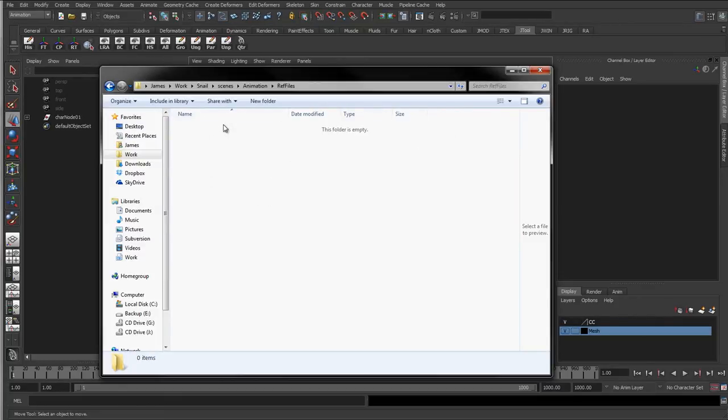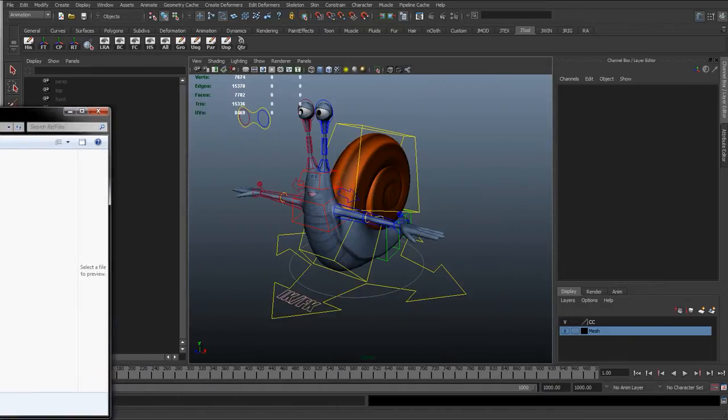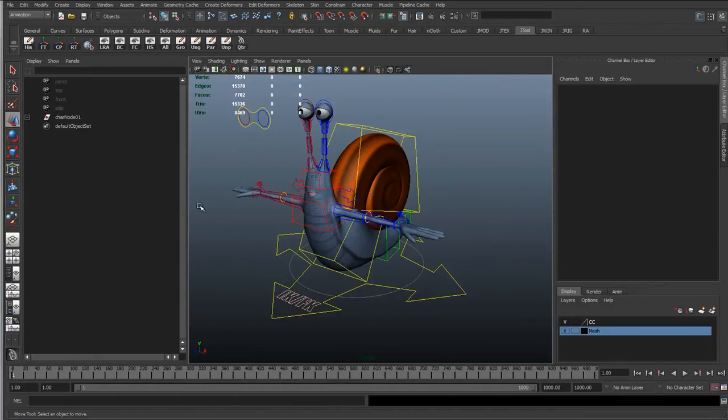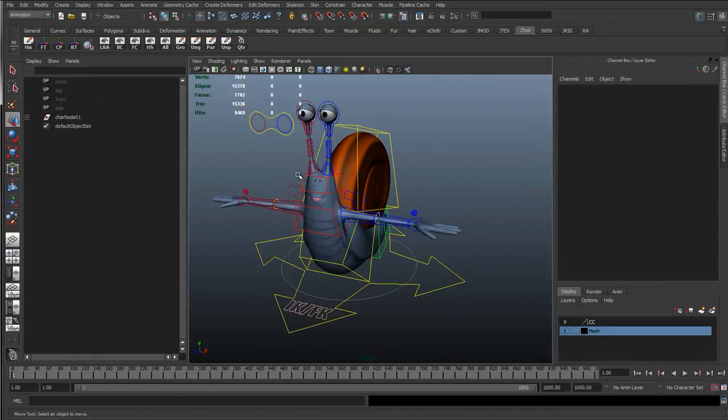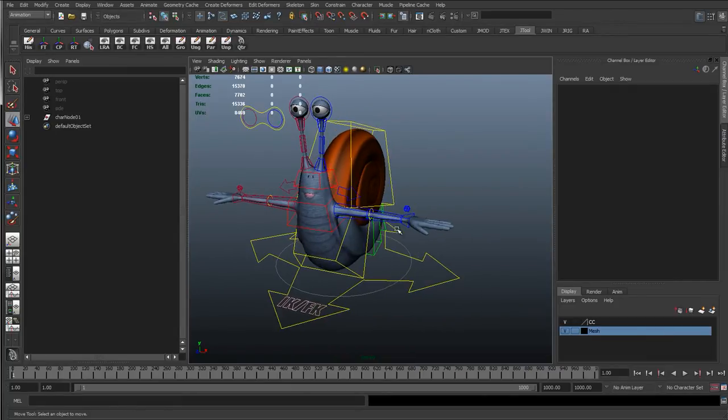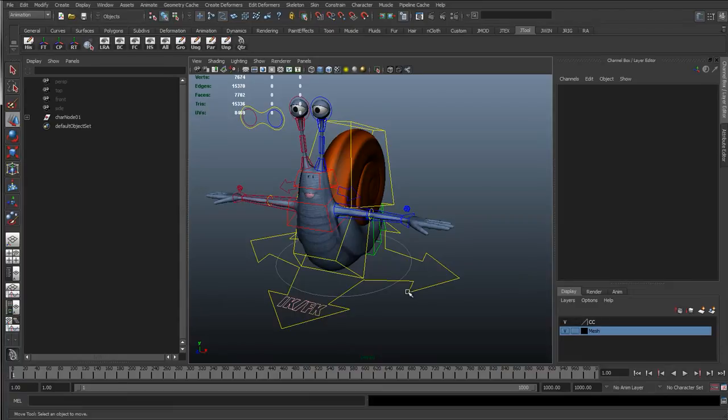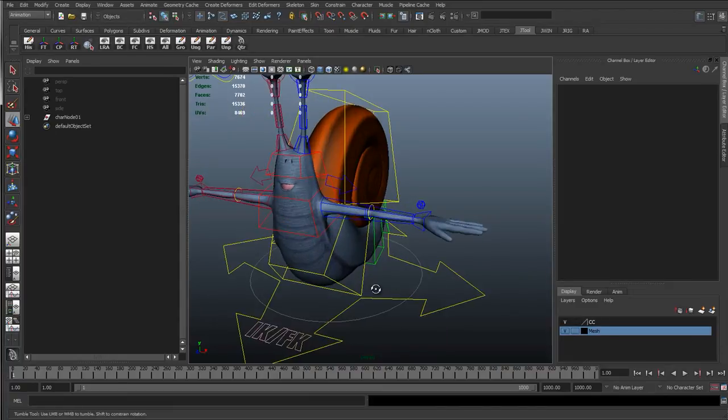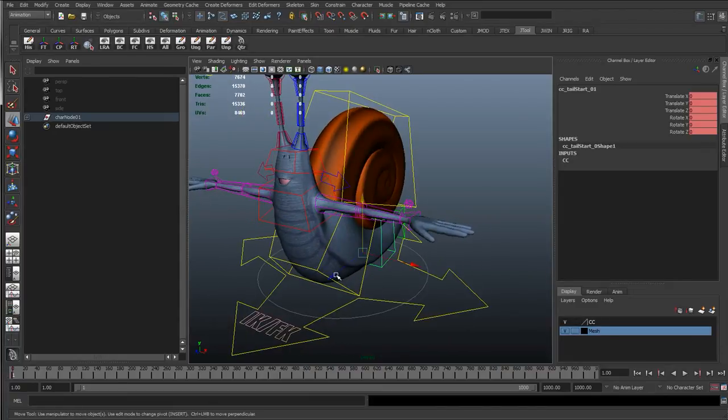And then when I start animating, I'll just start from a blank scene and reference them in. And the beauty of that is, for instance, if I wanted 20 different snails, I could re-reference the same rig 20 times, and then just apply slightly different textures.